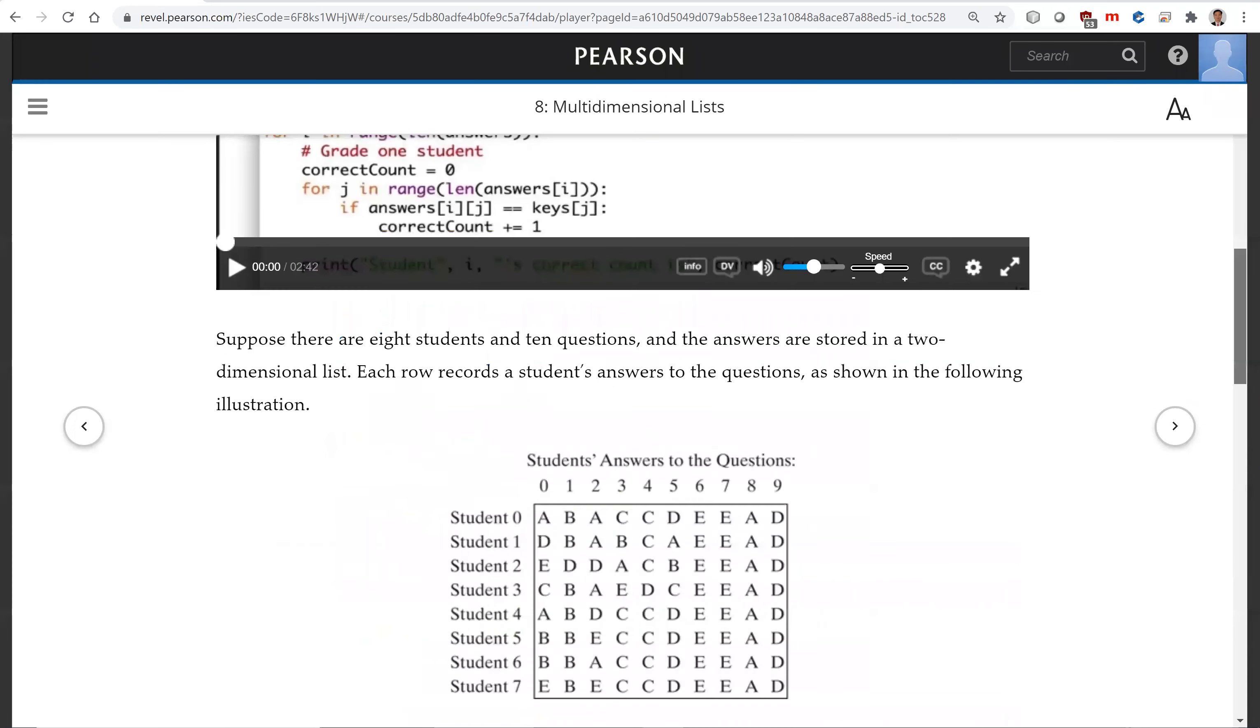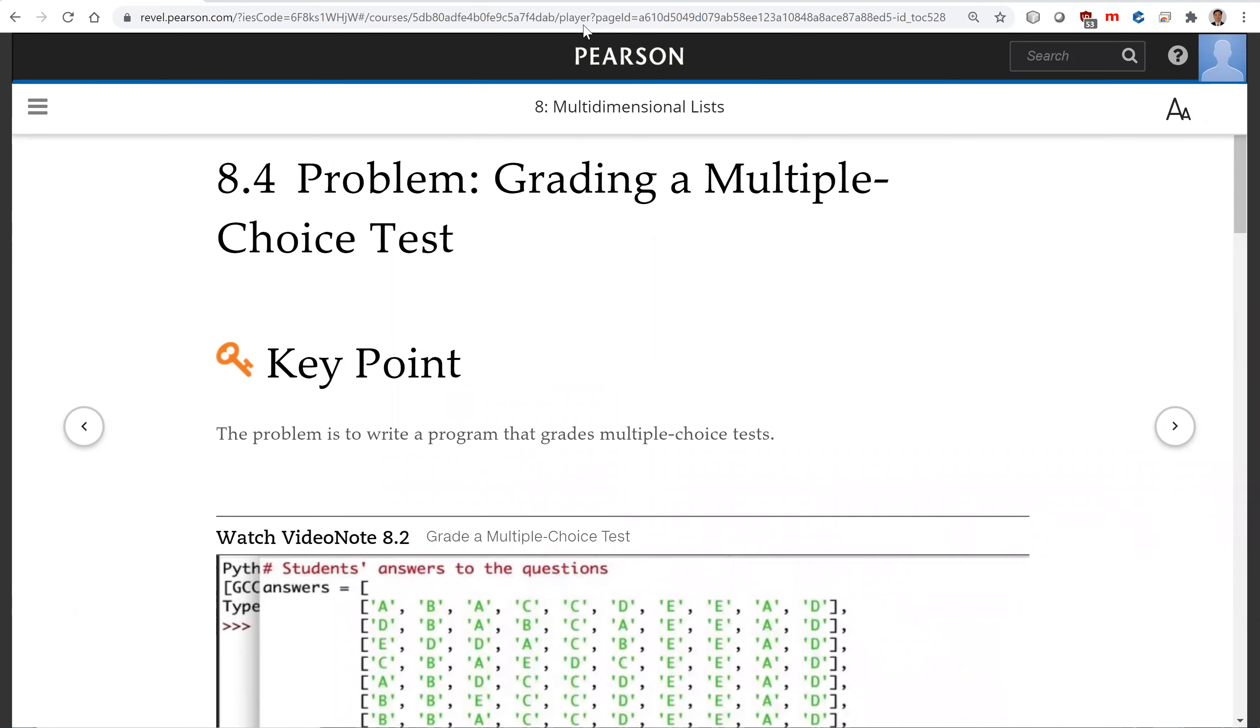That is all for this section on grading multiple choice test. See you on the next video.